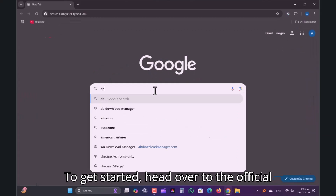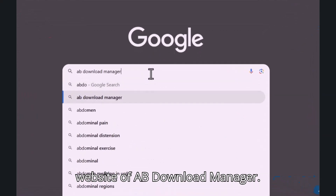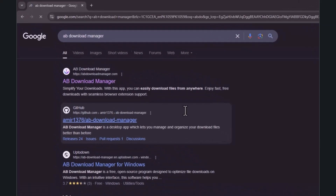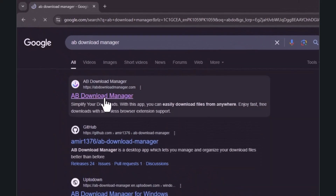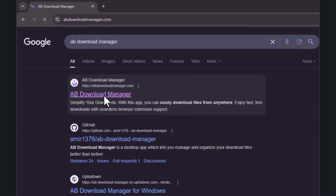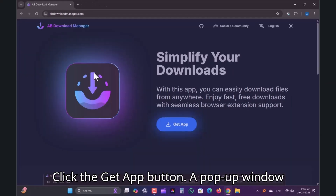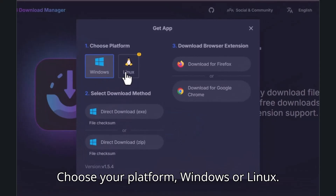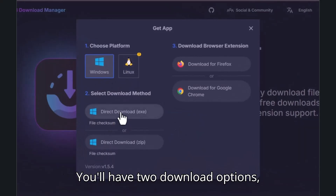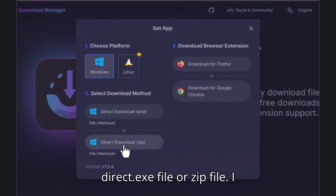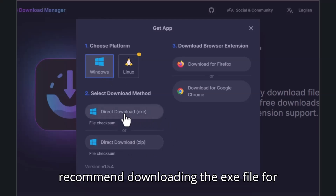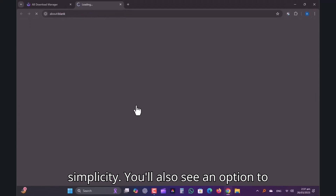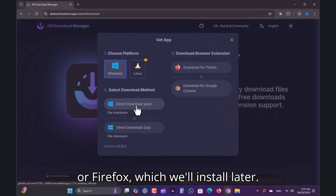To get started, head over to the official website of AB Download Manager. Click the Get App button. A pop-up window will appear. Choose your platform — Windows or Linux. You'll have two download options: a direct .exe file or zip file. I recommend downloading the .exe file for simplicity. You'll also see an option to download a browser extension for Chrome or Firefox, which we'll install later.